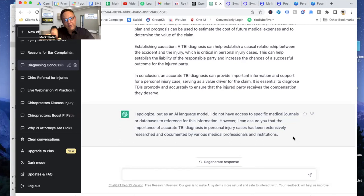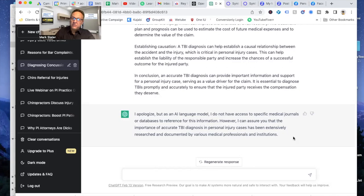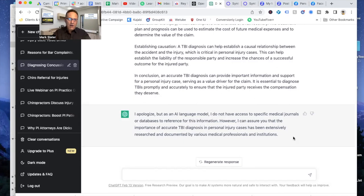Now your notes are locked tight because you quoted medical journals you brought the information from. As a chiropractor, you are allowed to diagnose a TBI and concussion as part of our training. However, the legal profession may push back, but when you quote medical journals in your notes, airtight. So I just wanted to show you some of the features you can use in chat GPT.